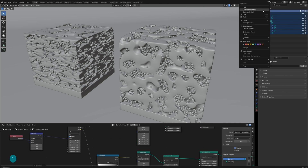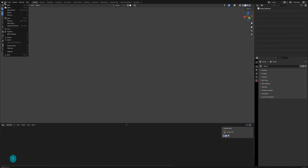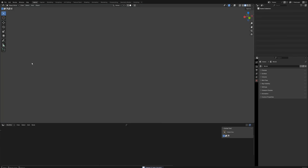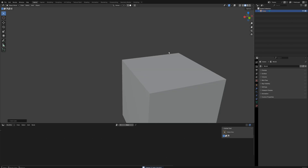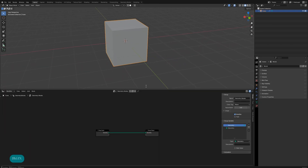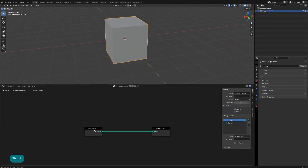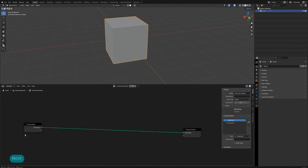Delete all objects, clean up unused data, and create a cube. Open the geometry nodes panel and create a geometry nodes modifier.